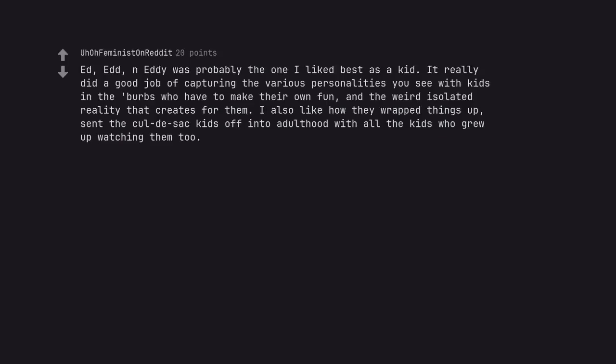Ed, Ed, n Eddy was probably the one I liked best as a kid. It really did a good job of capturing the various personalities you see with kids in the burbs who have to make their own fun, and the weird isolated reality that creates for them. I also like how they wrapped things up, sent the cul-de-sac kids off into adulthood with all the kids who grew up watching them too. That said, Pirates of Dark Water also slapped.